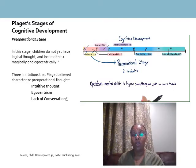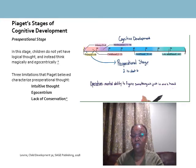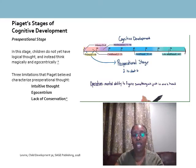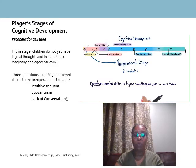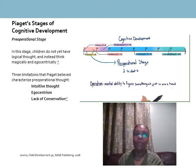So those are the three limitations of preoperational thought: intuitive thought, egocentrism, and lack of conservation. Make sure to read the entire section in the text for a full understanding of the preoperational stage within cognitive development.